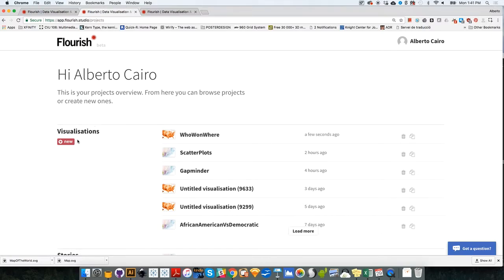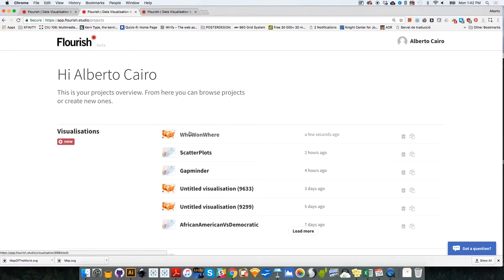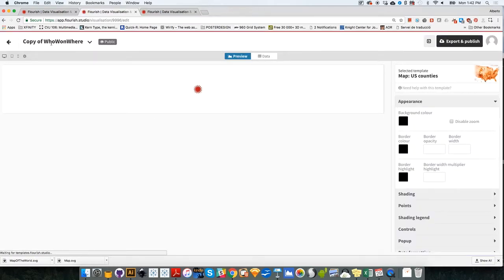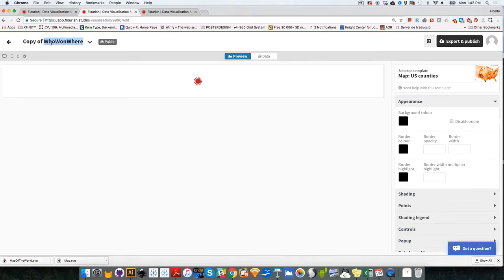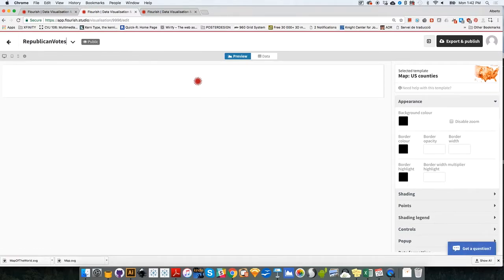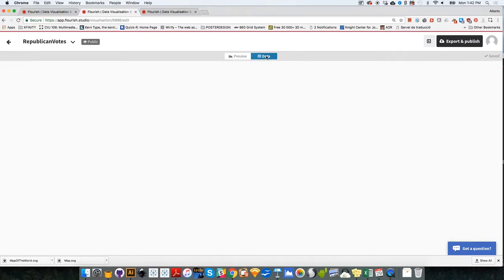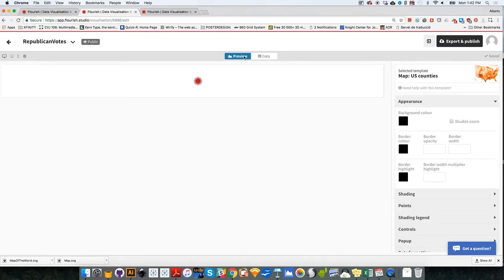So I could spend time just creating a new map, uploading the data. Or I could duplicate this map and then just change the column that has been loaded. So that's going to be faster, actually. I'm going to go to this pictogram here. Duplicate this visualization. It's going to be called copy of who won where. Let's click on that. And we are going to call these Republican votes. Republican votes. And so this is going to be, it's going to load the same data, actually.